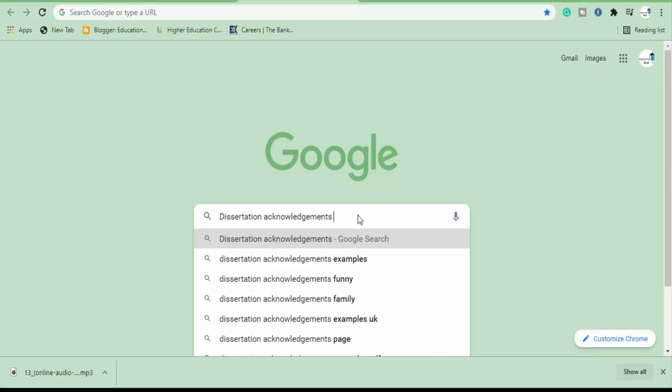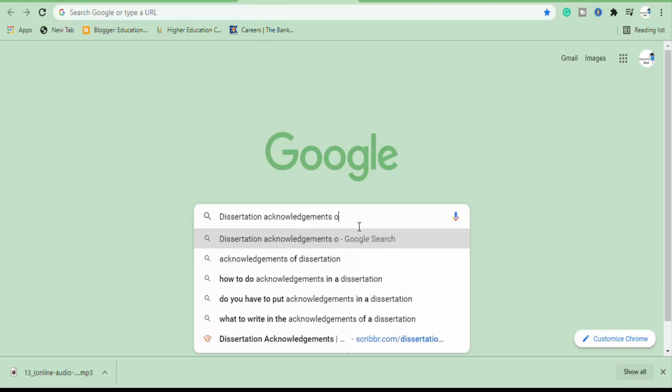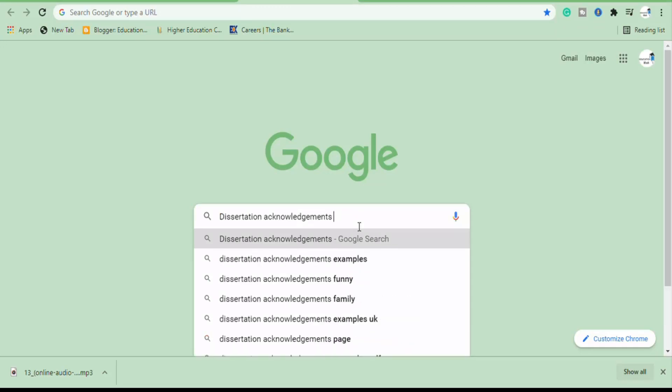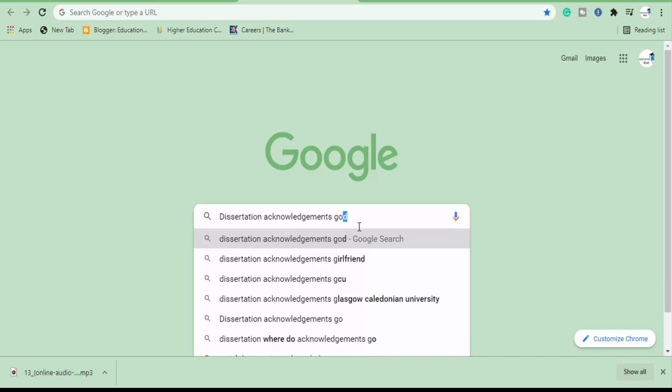If you are stuck, try searching 'dissertation acknowledgements' and the name of your educational institution. This can help you gain more understanding of what other students at your university have written.